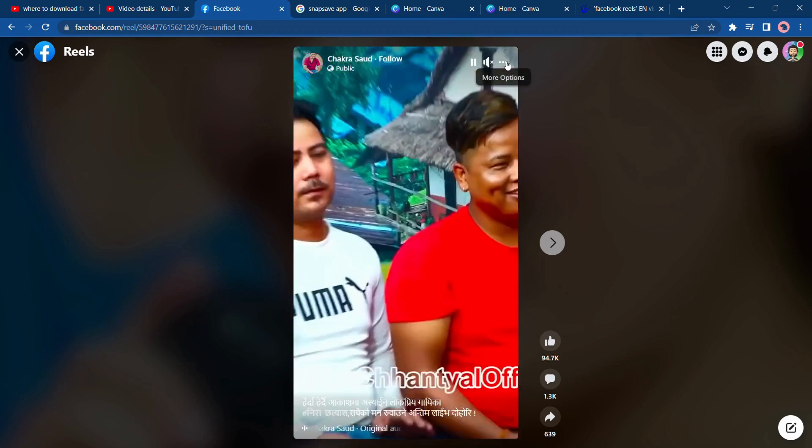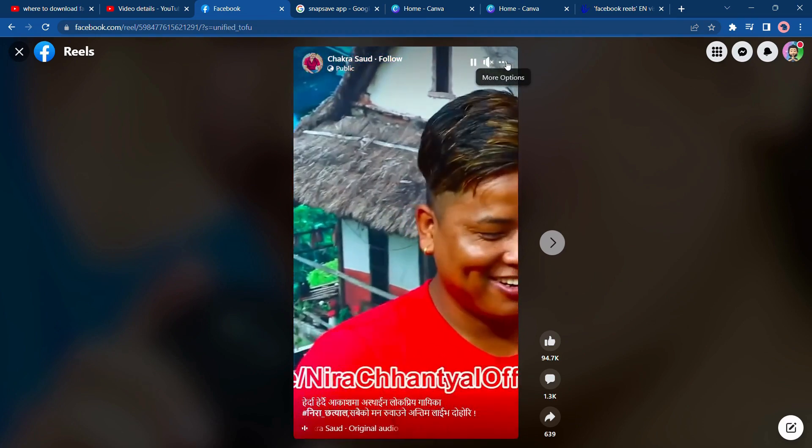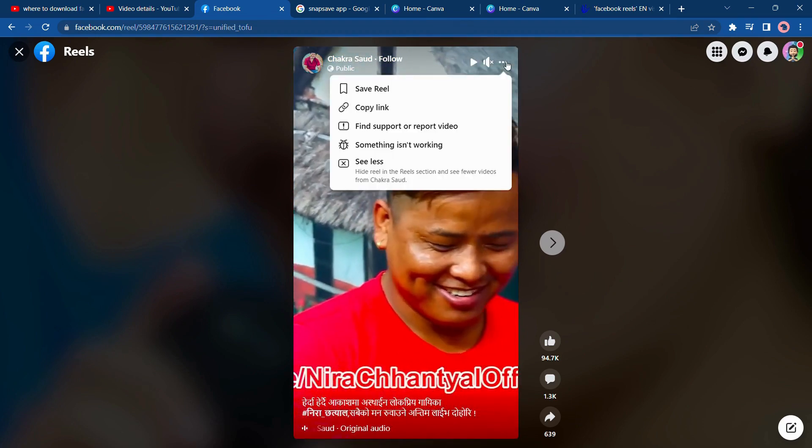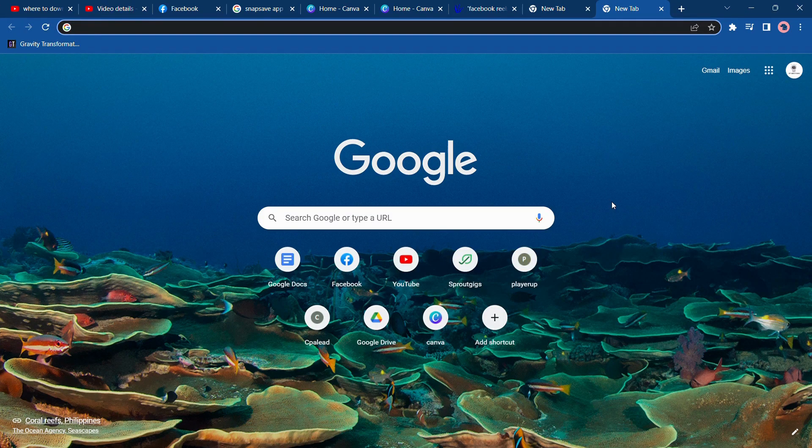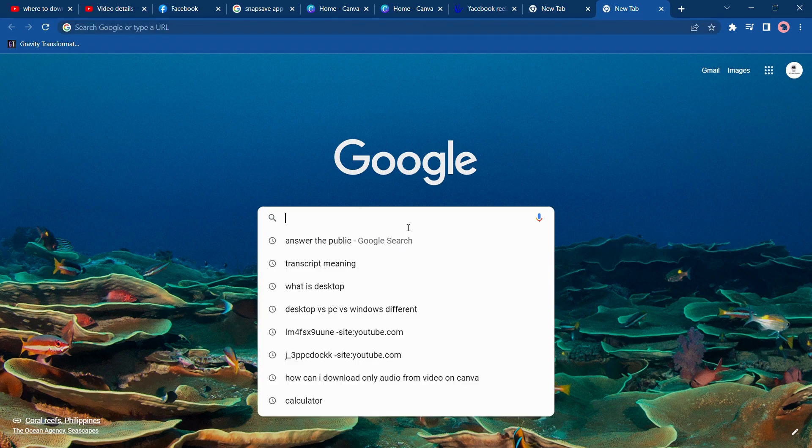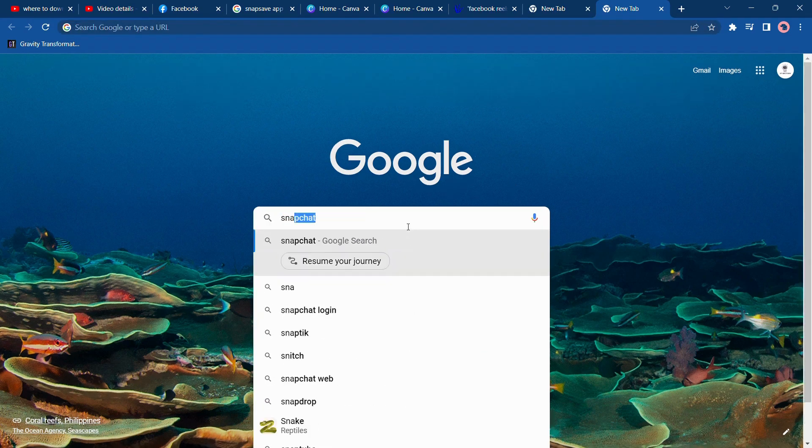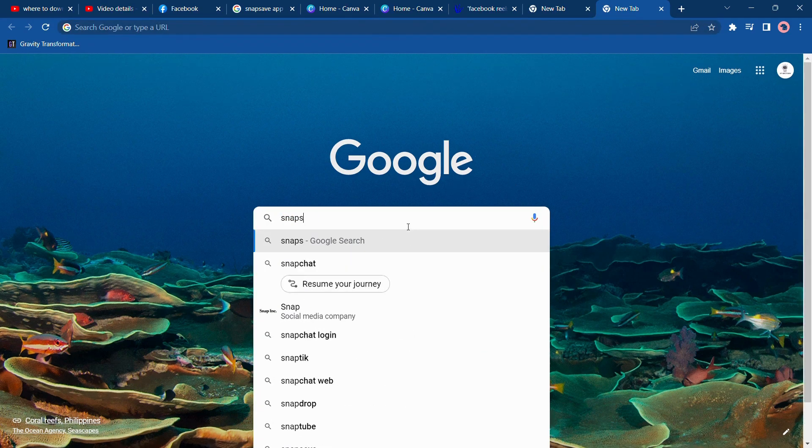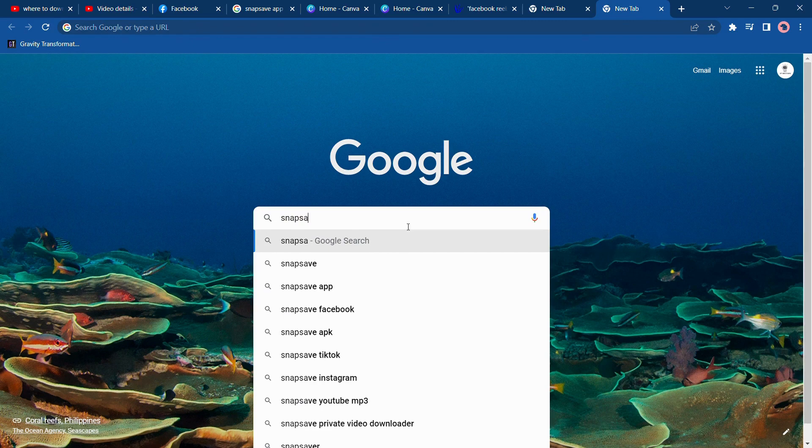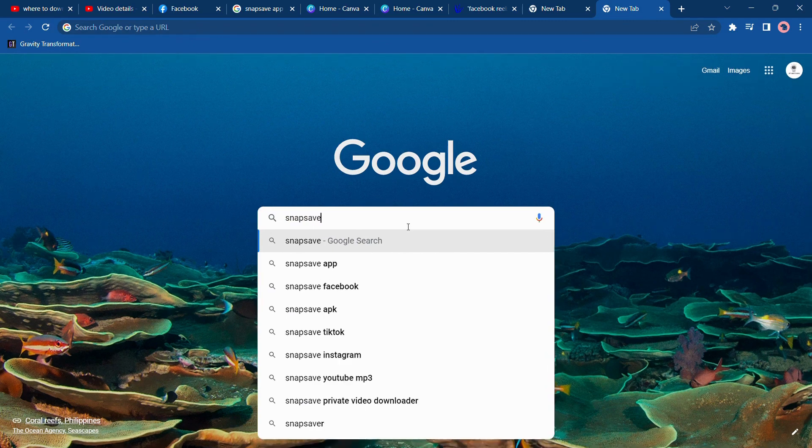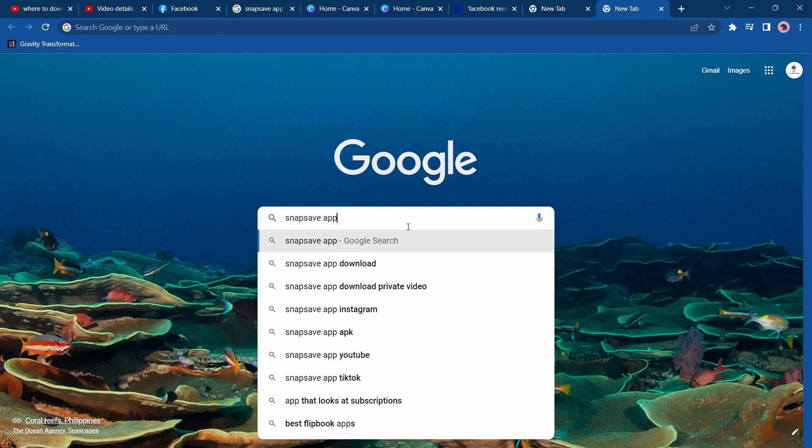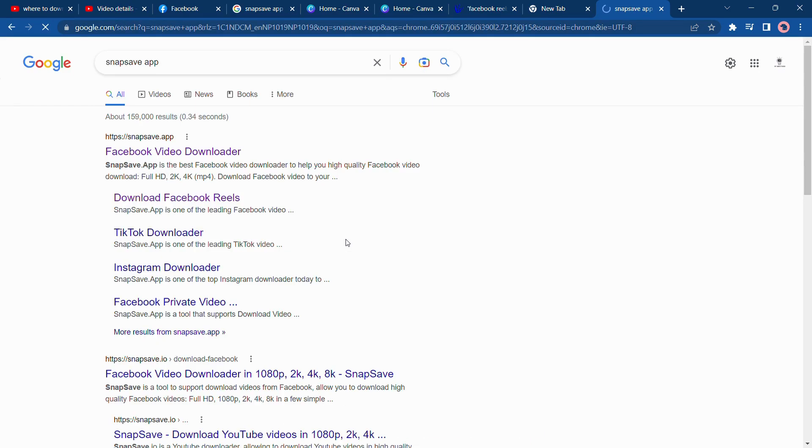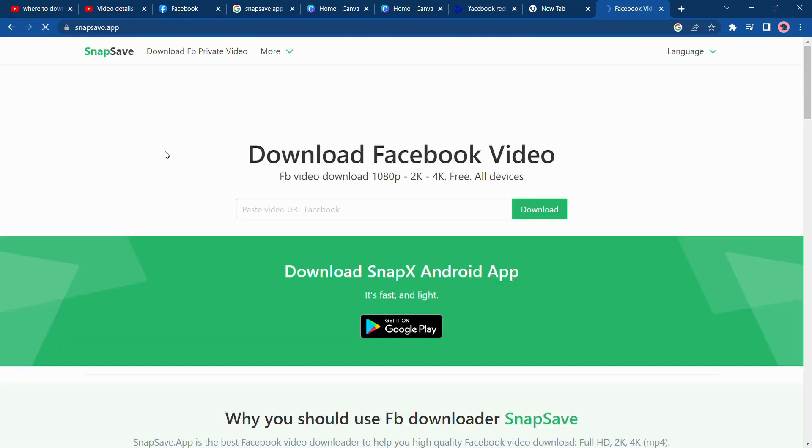Go to Google and search Snap Shape F, S-N-A-P Snap Shape F. If you search this, you will find this first option Snap Shape dot F. Go to this and paste your link, reels link.